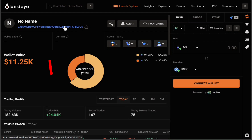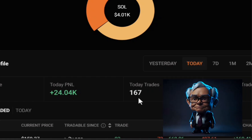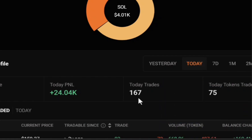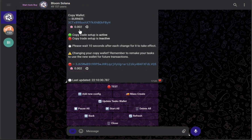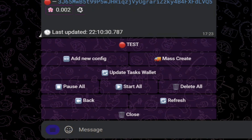This is one of the top traders, and here's his wallet address ending in VQ5. We can see this guy made $24,000 today alone — the day isn't even over — doing 167 trades. That's a lot of trades, so he's most likely sniping, doing in-and-out in minutes. That brings us back to our Bloom bot. You need money in your wallet to do all of this; I showed you how in my previous video linked below.